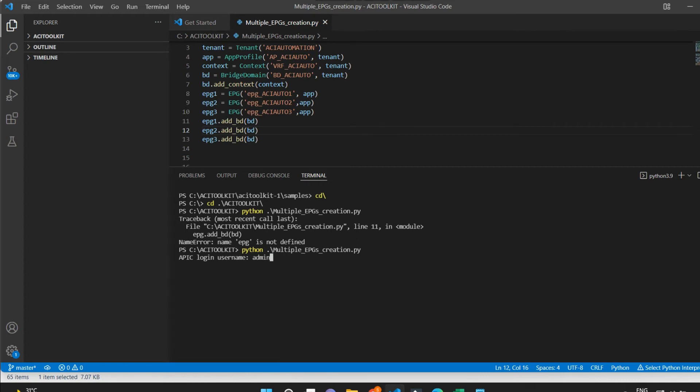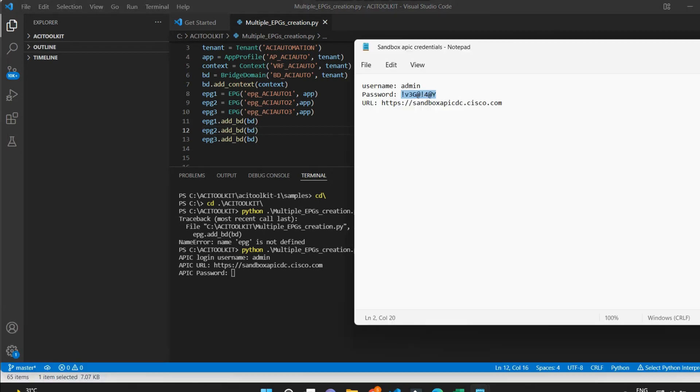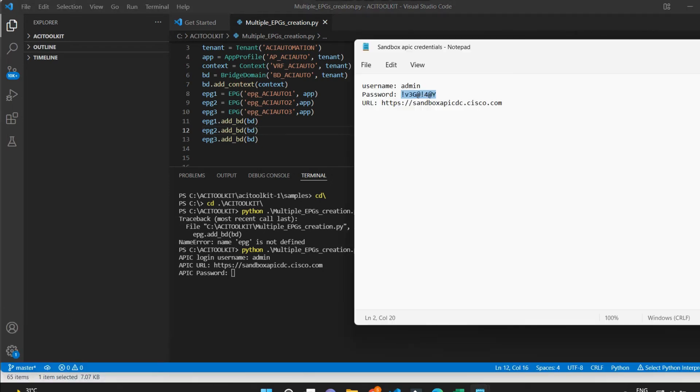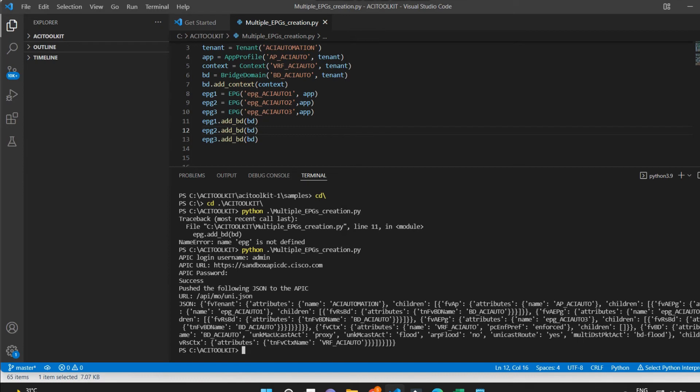Now I will put the username, URL, and the password. And changes got pushed to APIC.